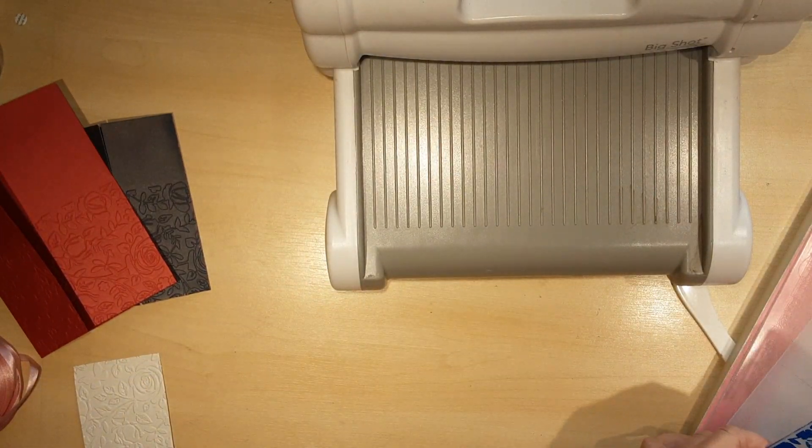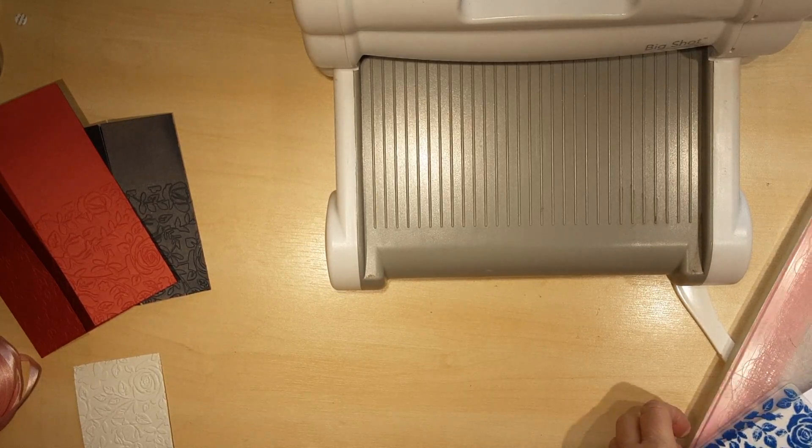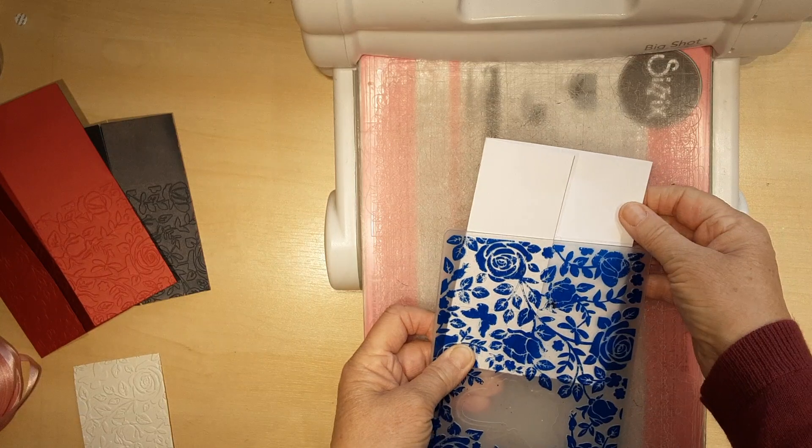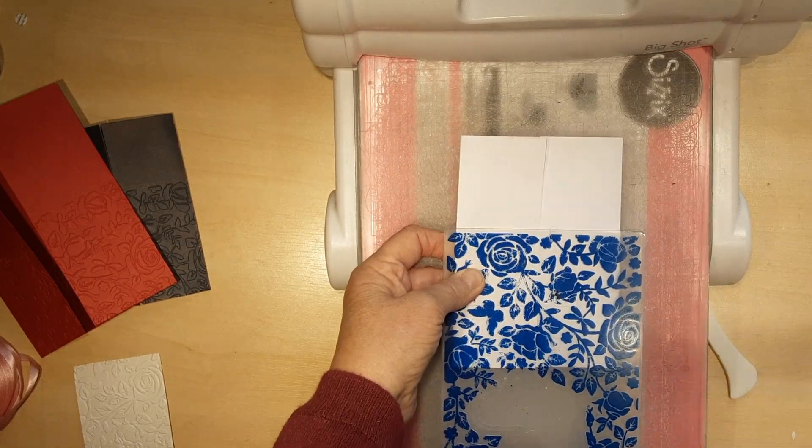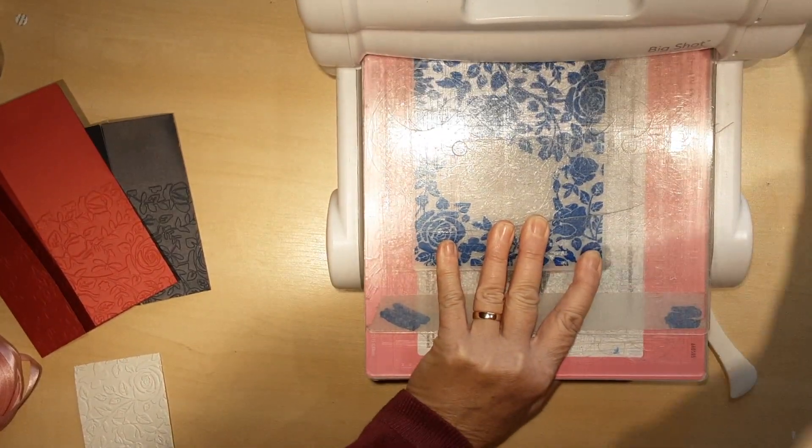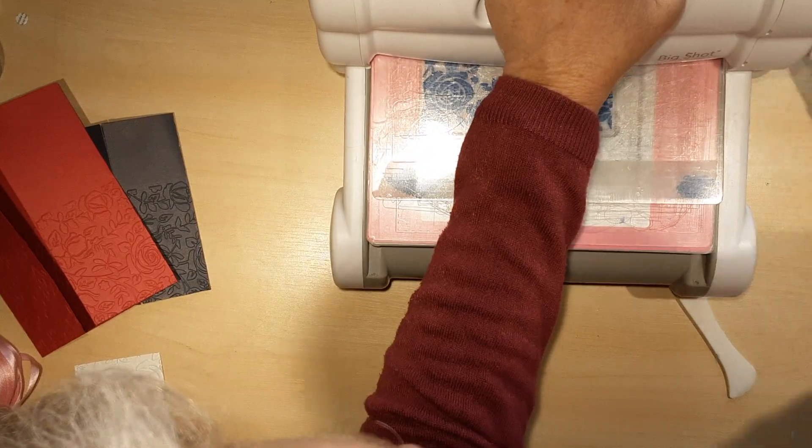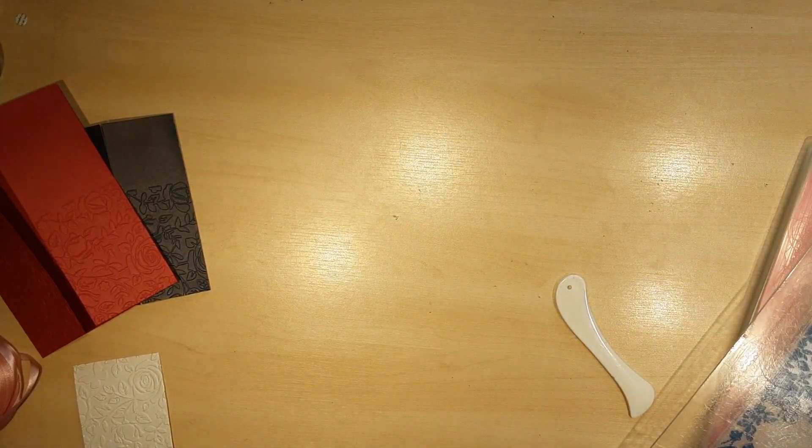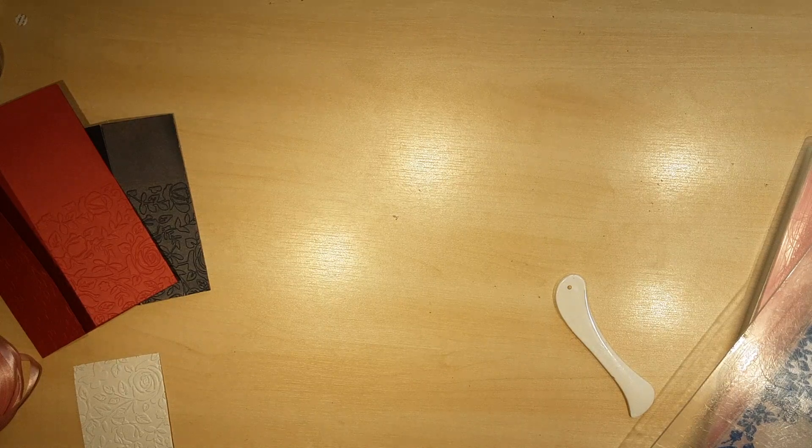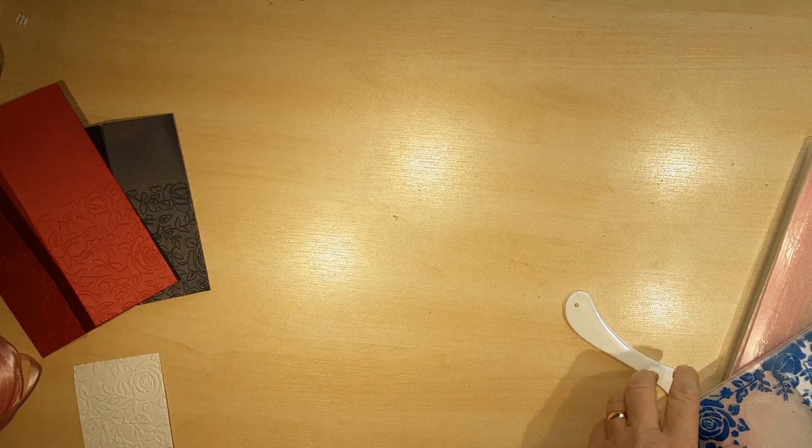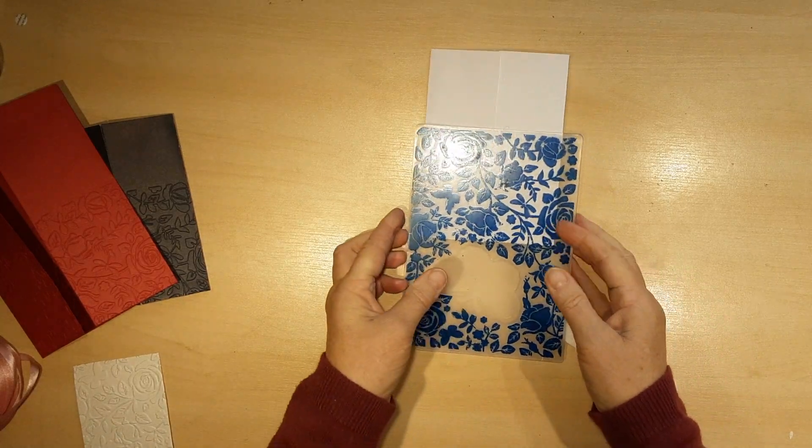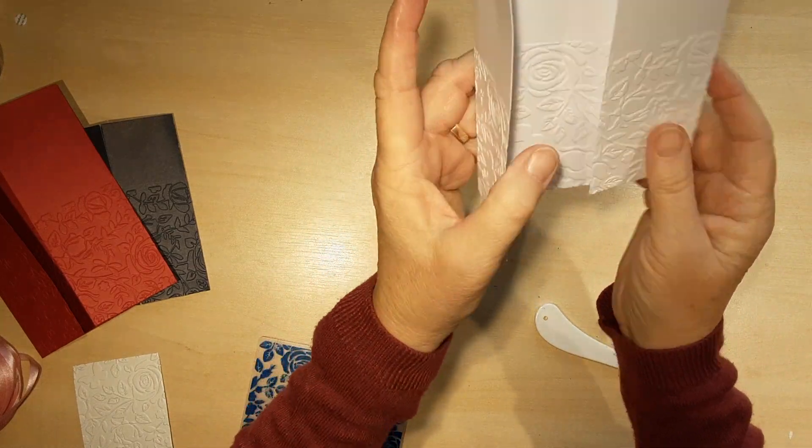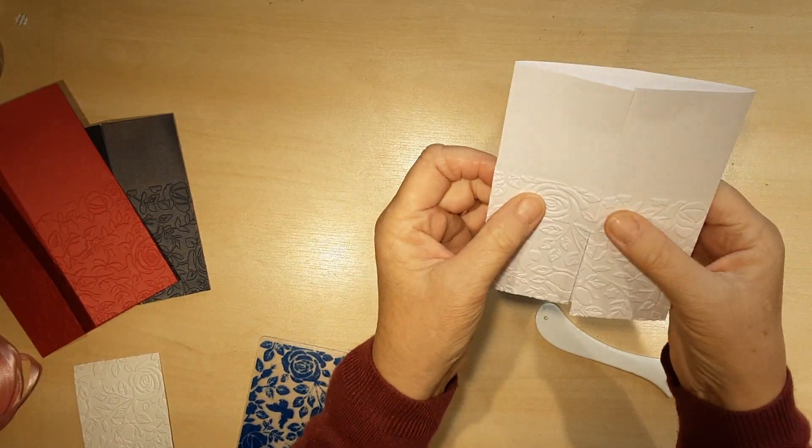Let's just do one more and then I'm just going to put some ribbon round and you can see. Again, pop that there, make sure it's straight where you want it, and through we go. Then again, look at that. Is that or is that not really effective?